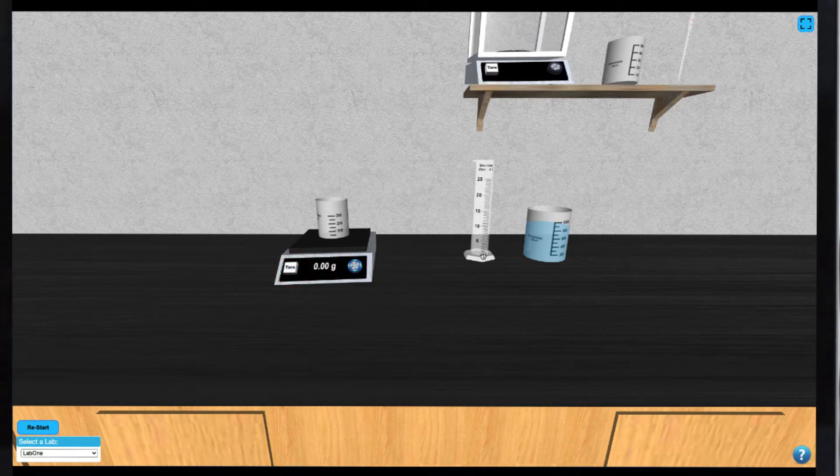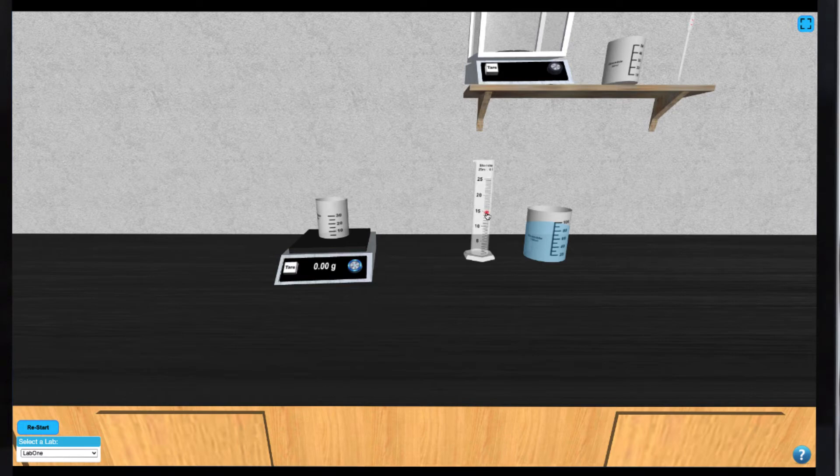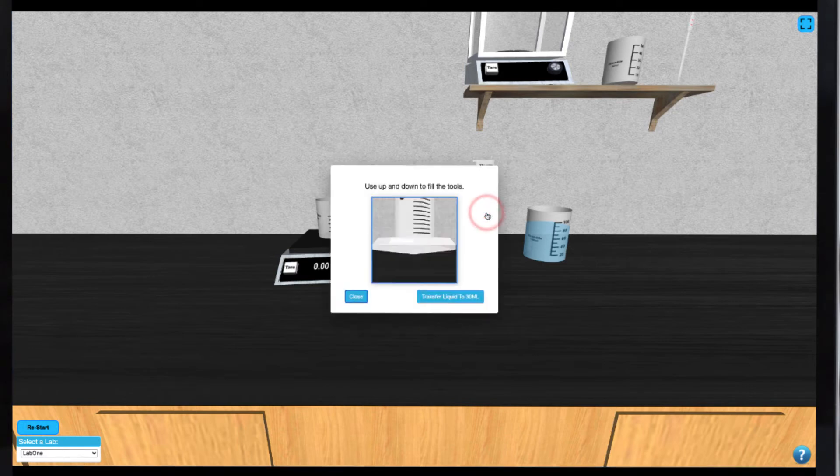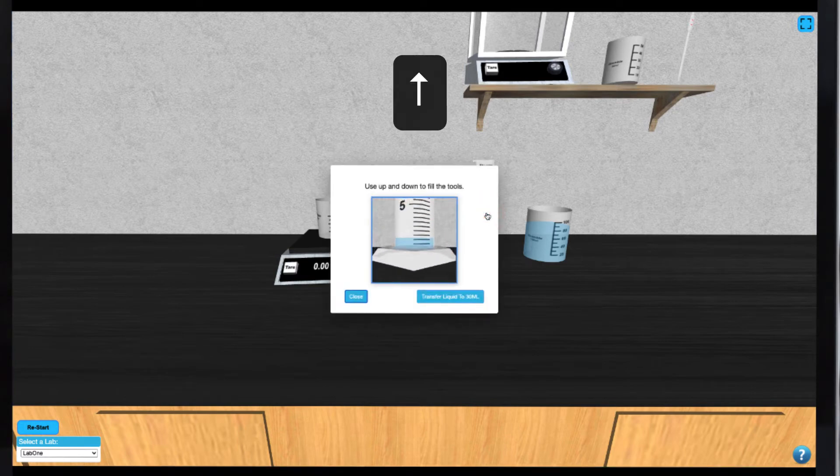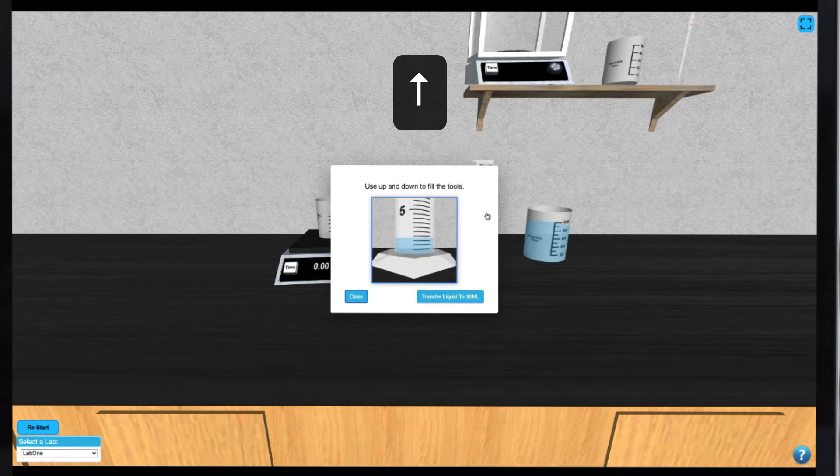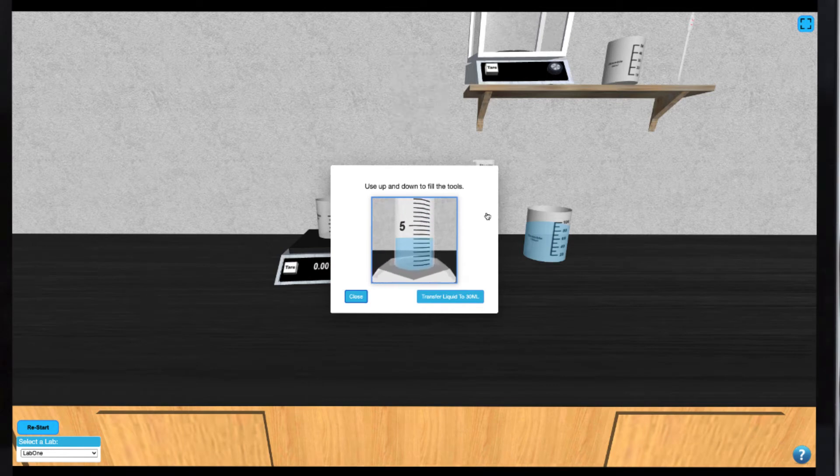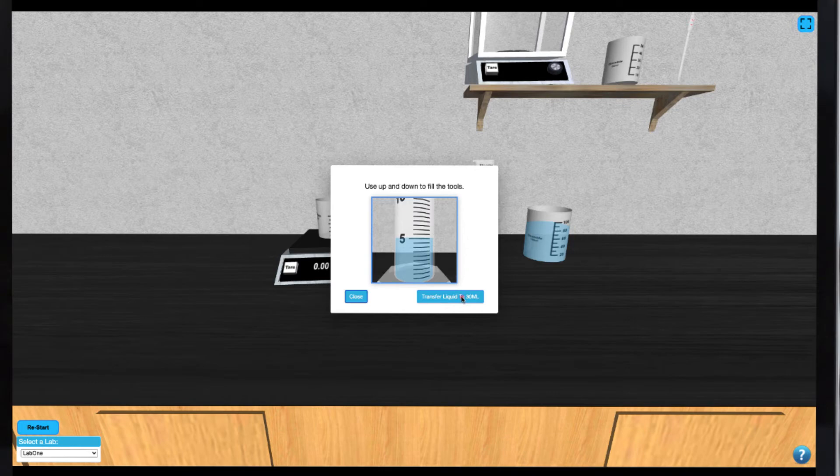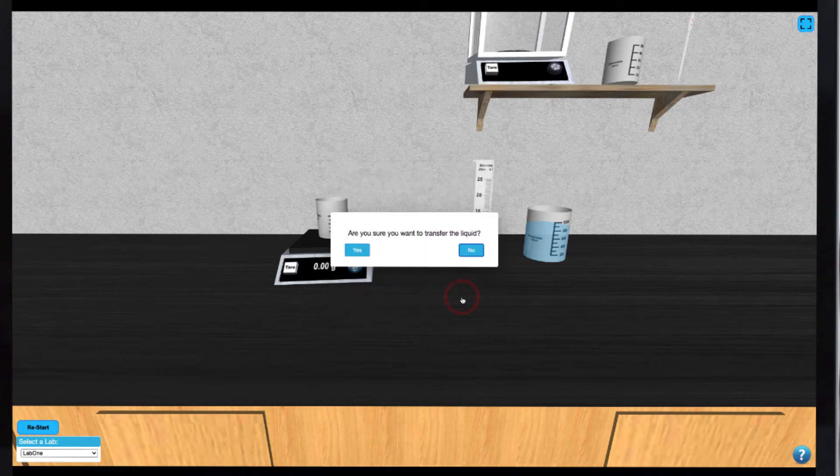Now you can select the glassware you'd like to use to measure your volume and press the up arrow to draw up the water. When satisfied with the amount of water you've drawn, you can transfer the liquid to your 30mm beaker and weigh your sample.